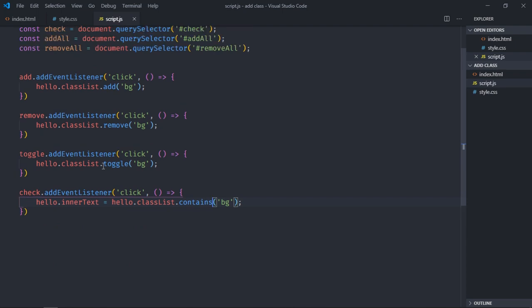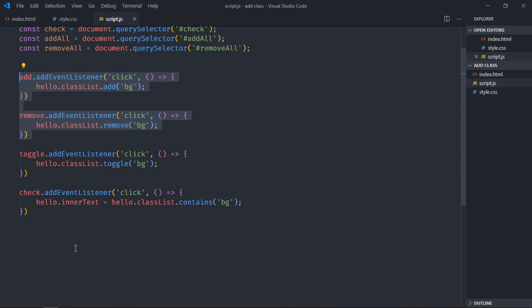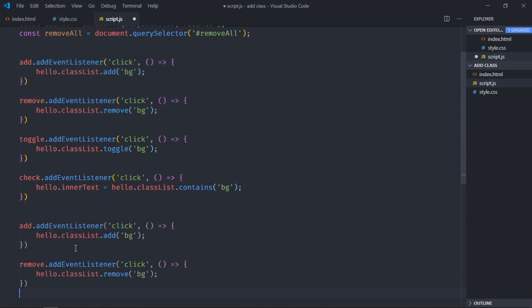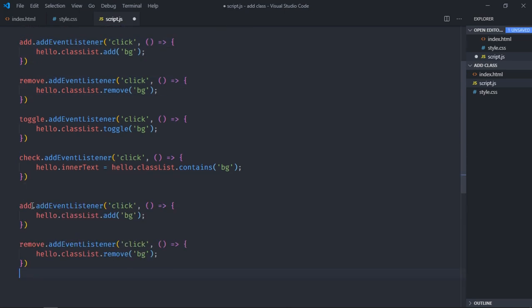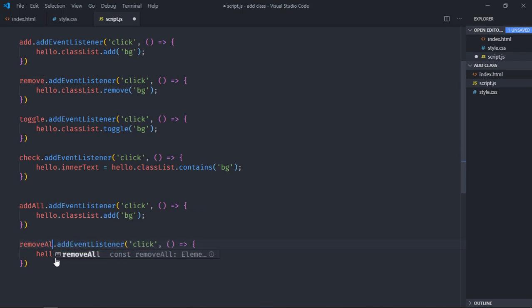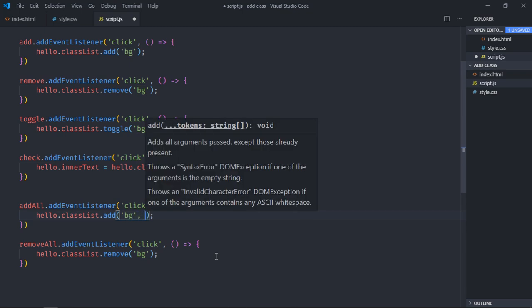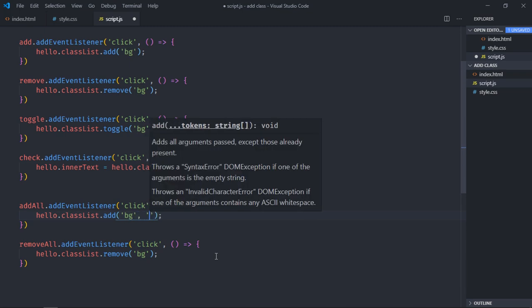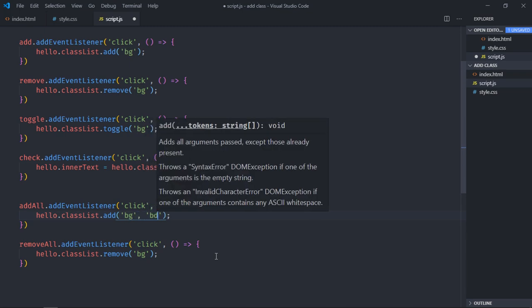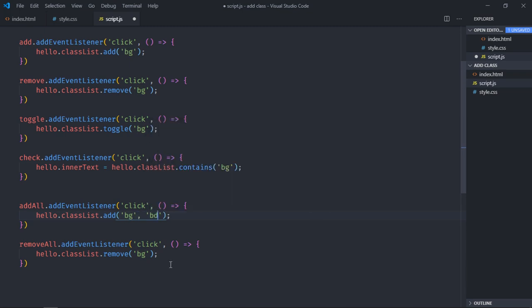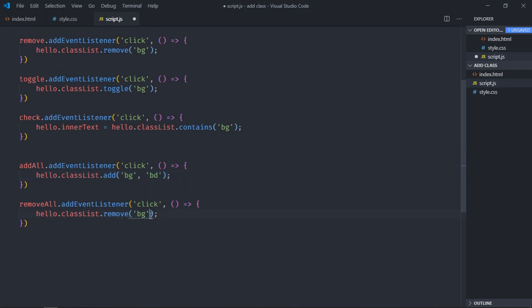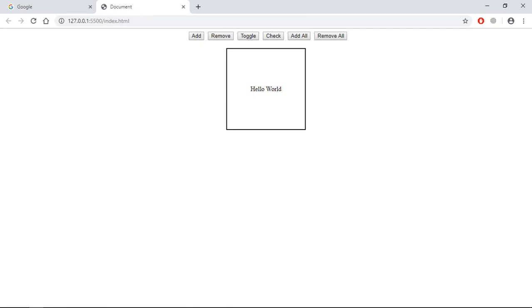Now let's add event listener to these two buttons and I will wrap it very quickly. So just copy these two, paste here. Make it add all, make it remove all. So whenever you want to add multiple classes, just separate them by comma, and here I will add bd class. Same goes here, bd. Save it.